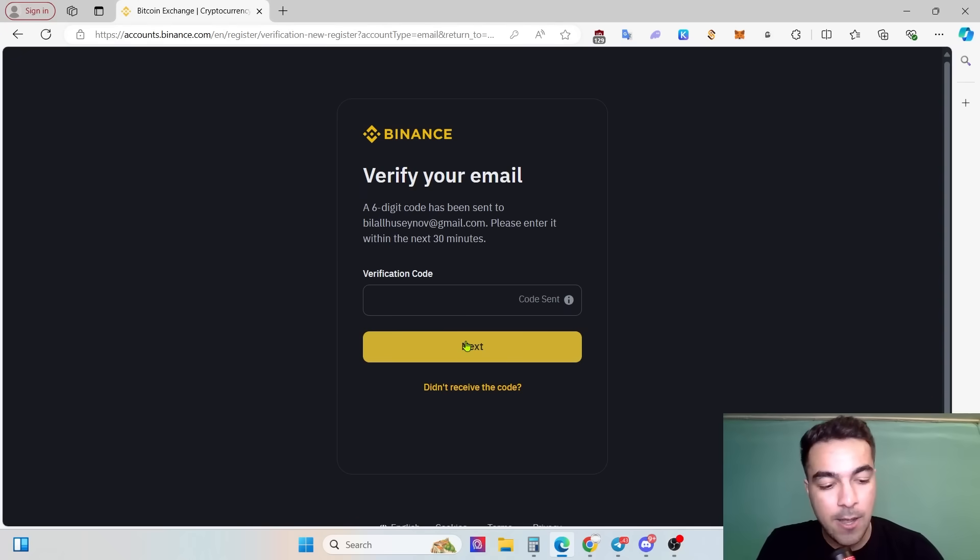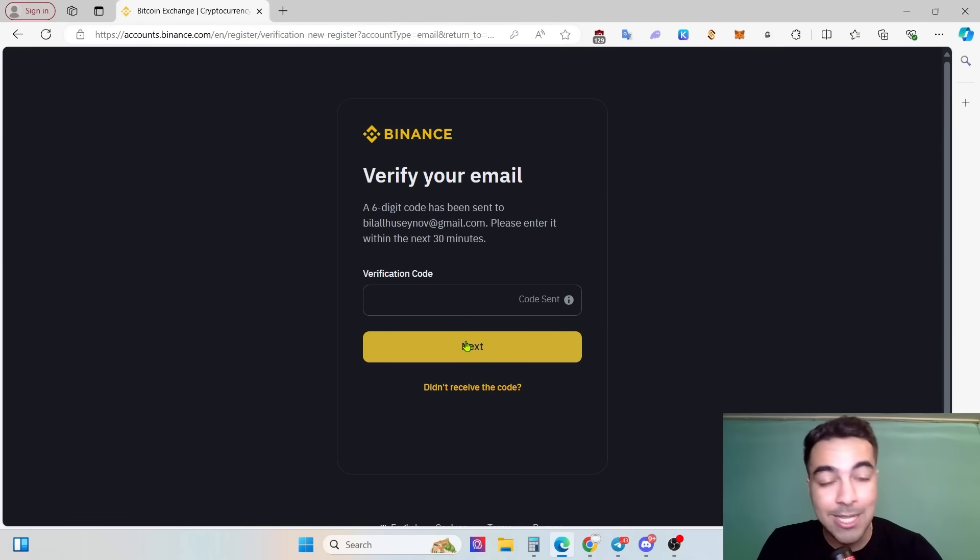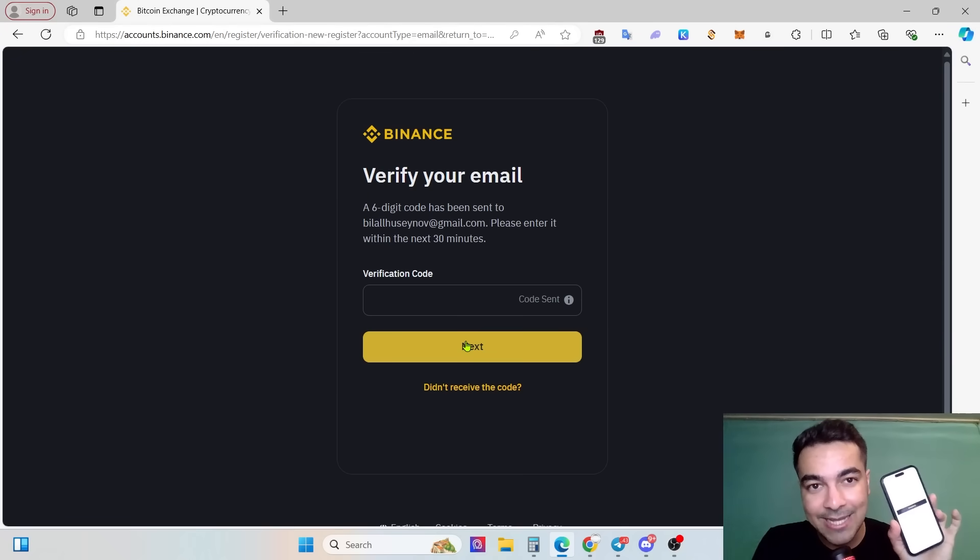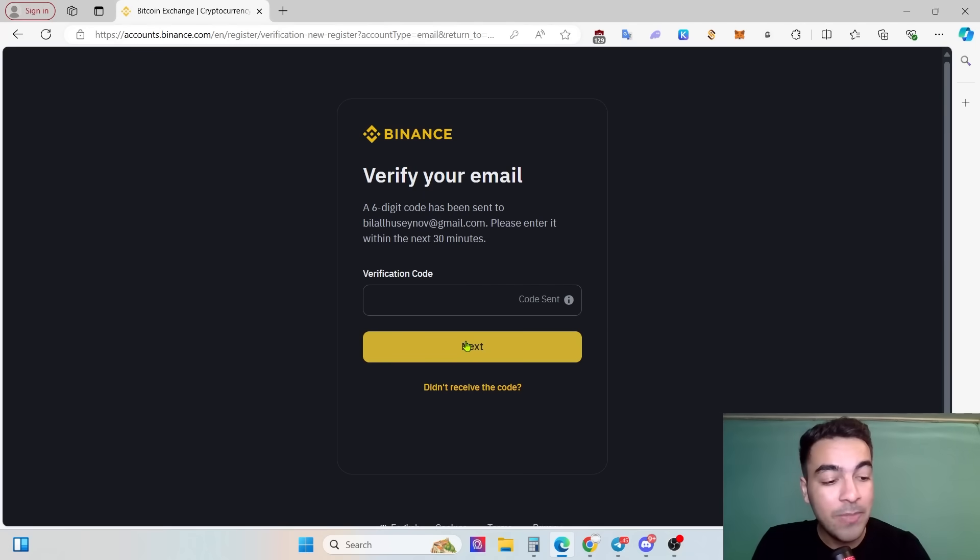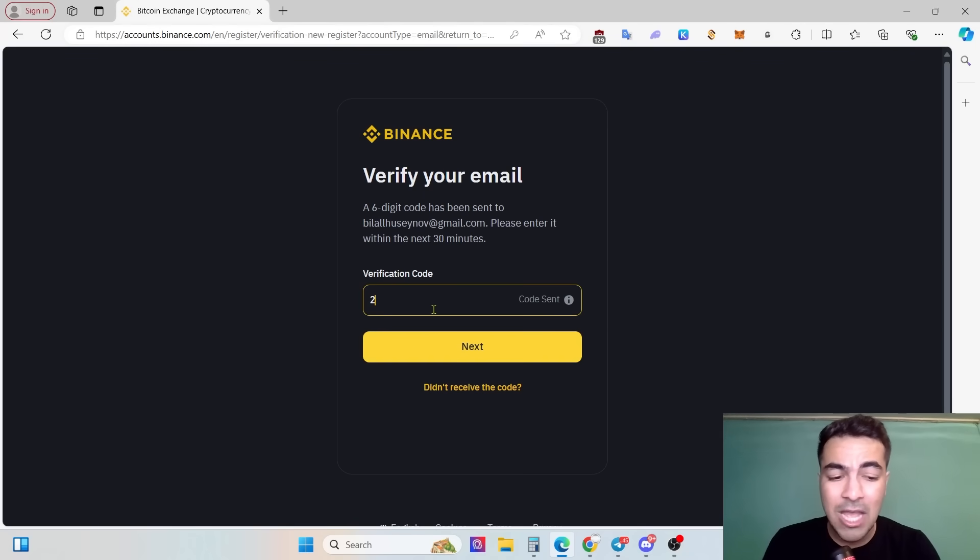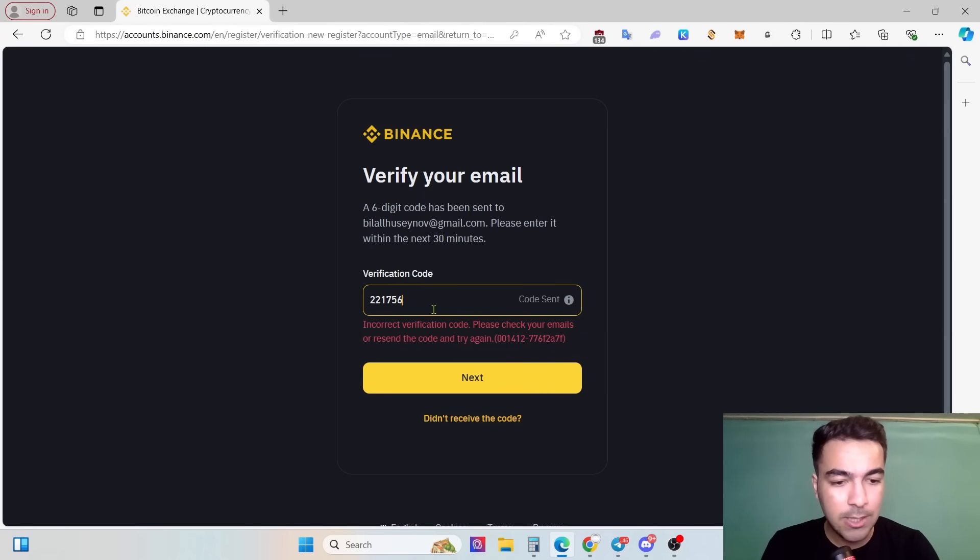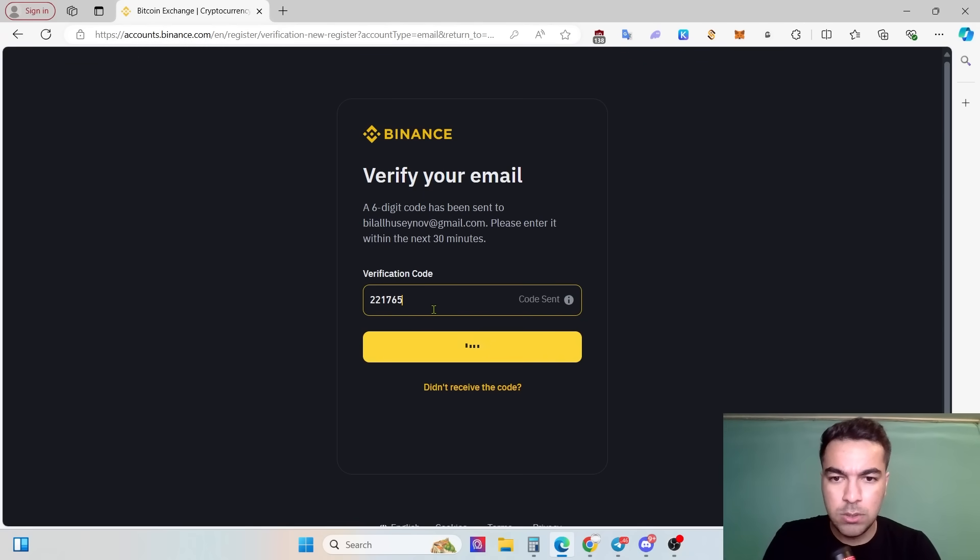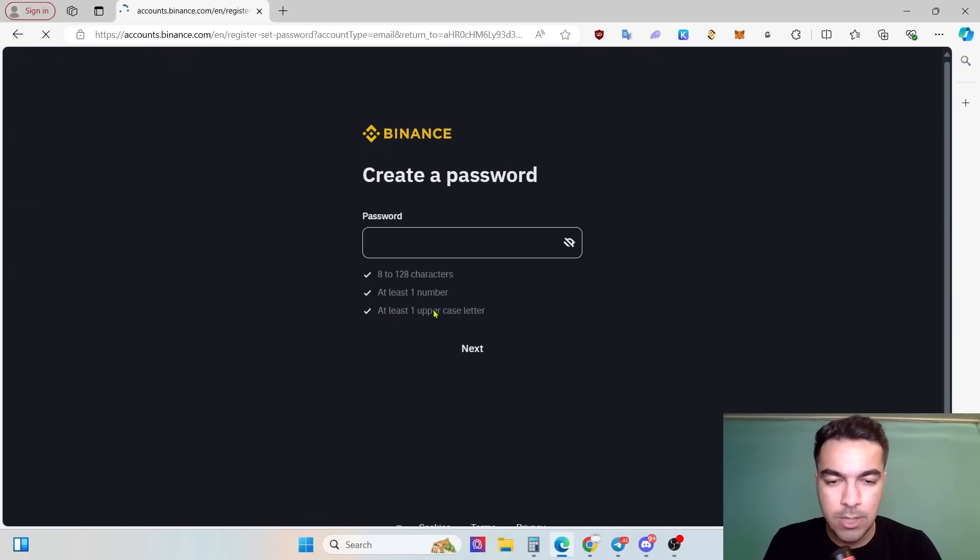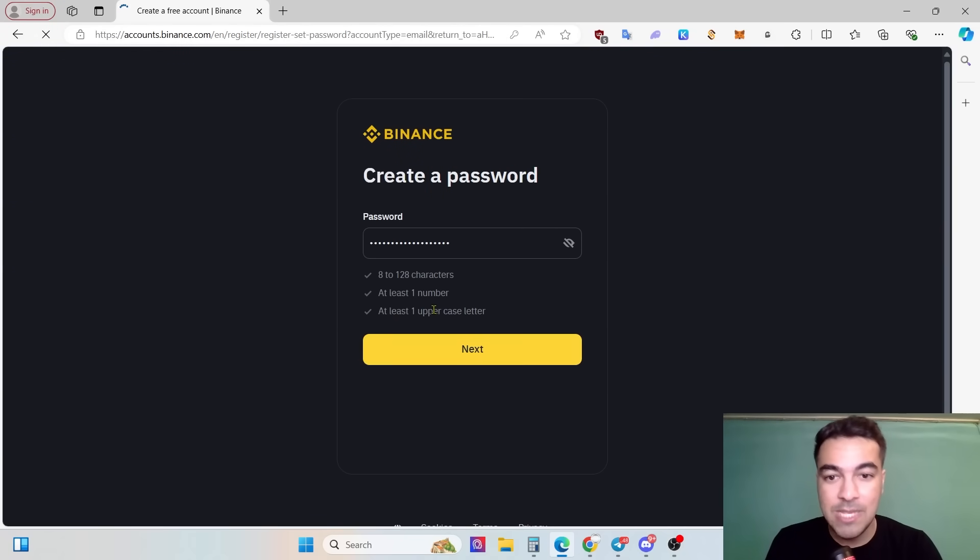Right now I'm taking a look at my emails. That is my email and that is my code, the verification code. Right now I'm putting it in. Yes, right now I corrected it.